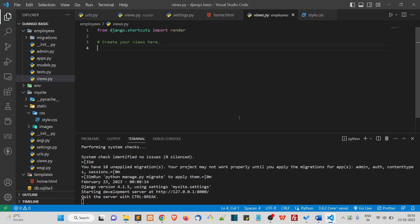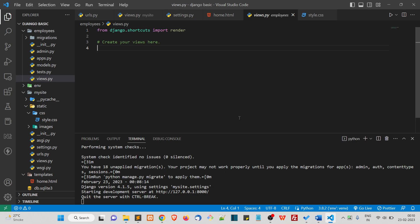We have been running this run server command to load our website. Now I want to show you the backend of this website, an admin panel. But before that, you must have noticed this warning: you have 18 unapplied migrations. Your project may not work properly until you apply the migrations for the app.